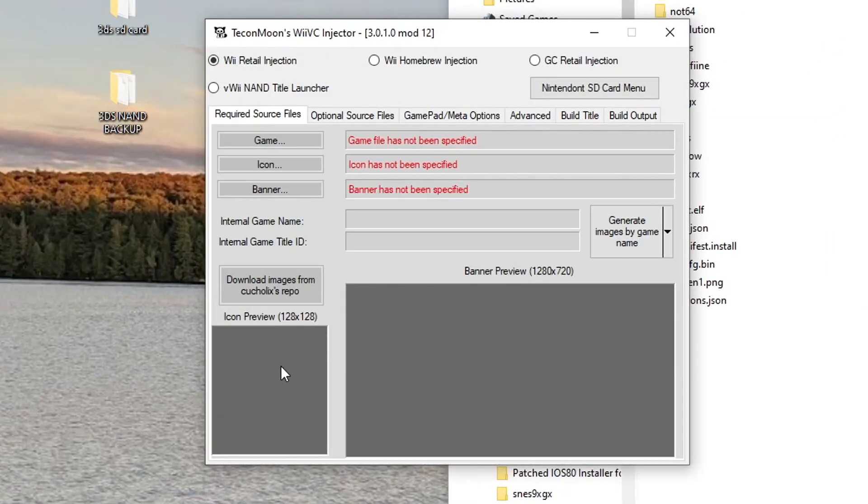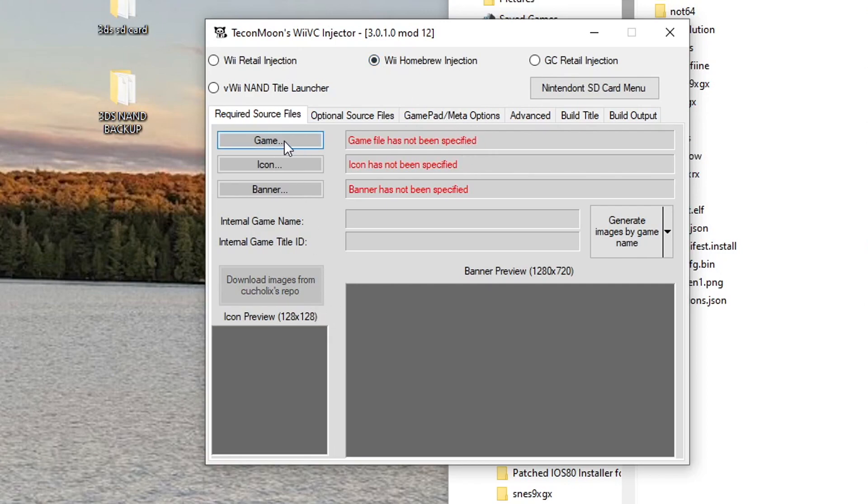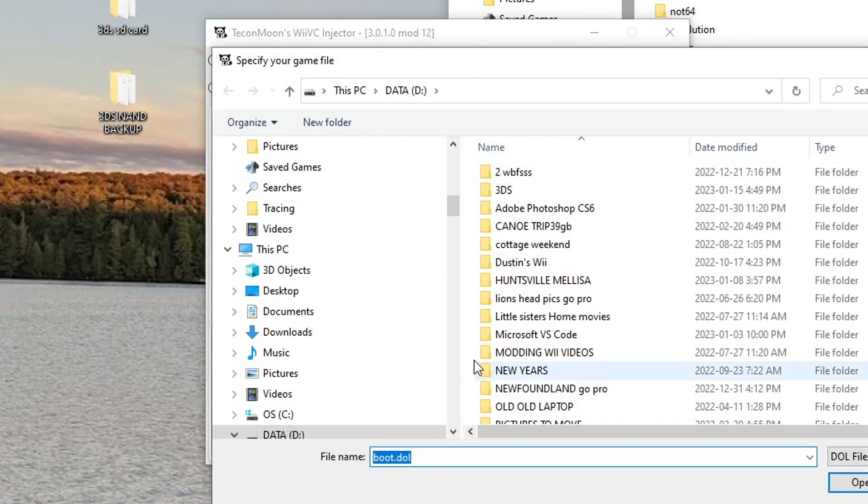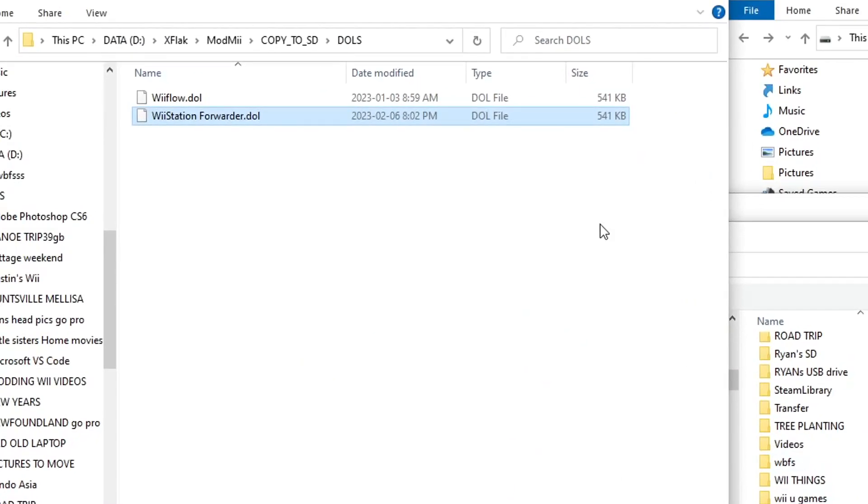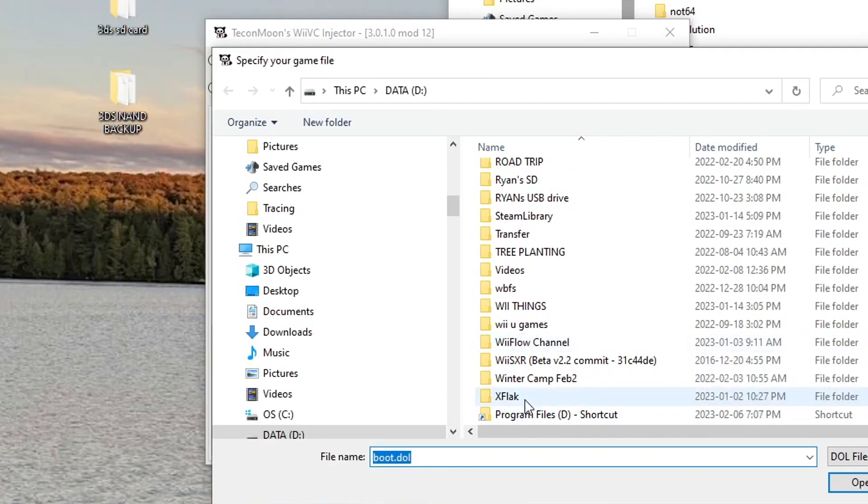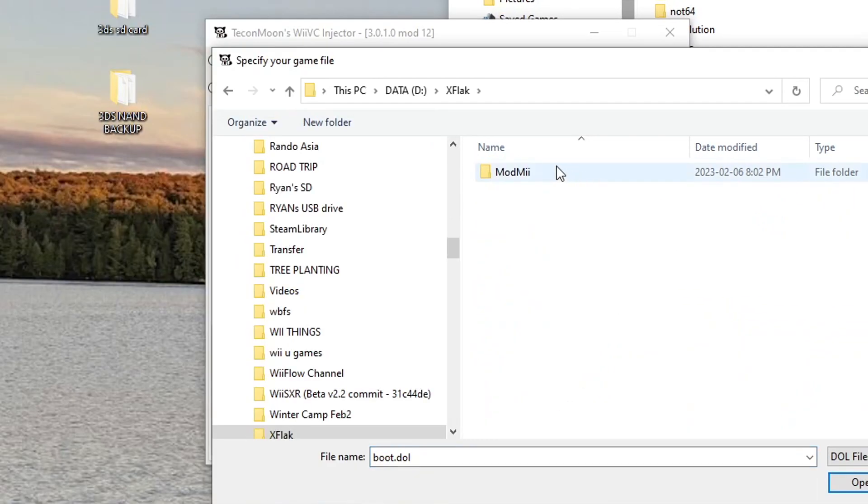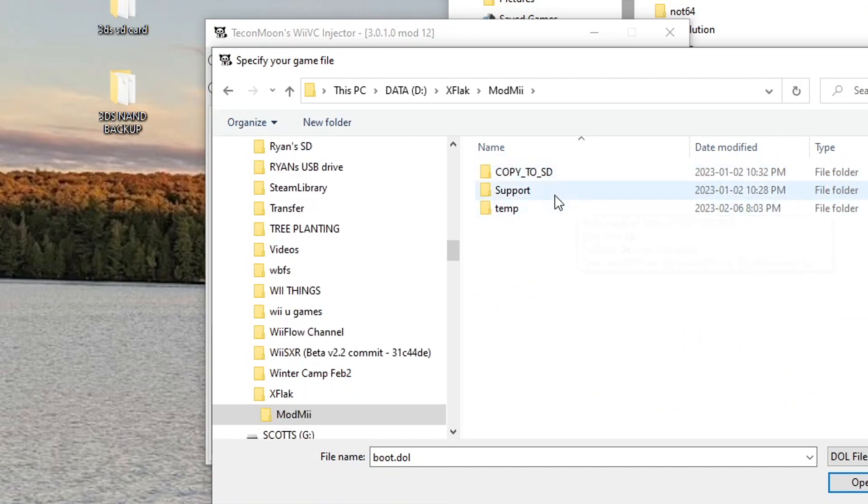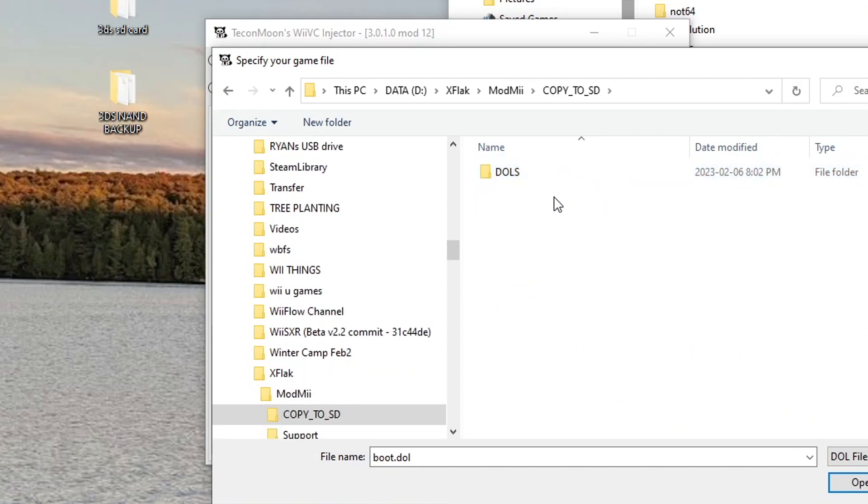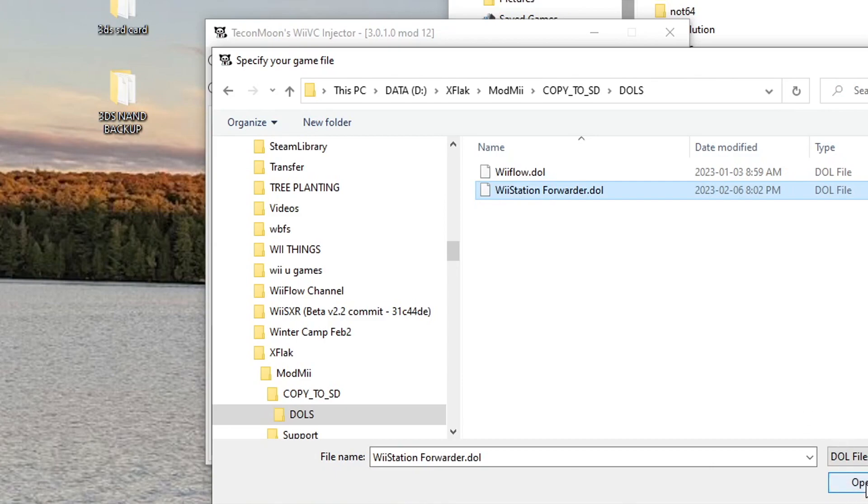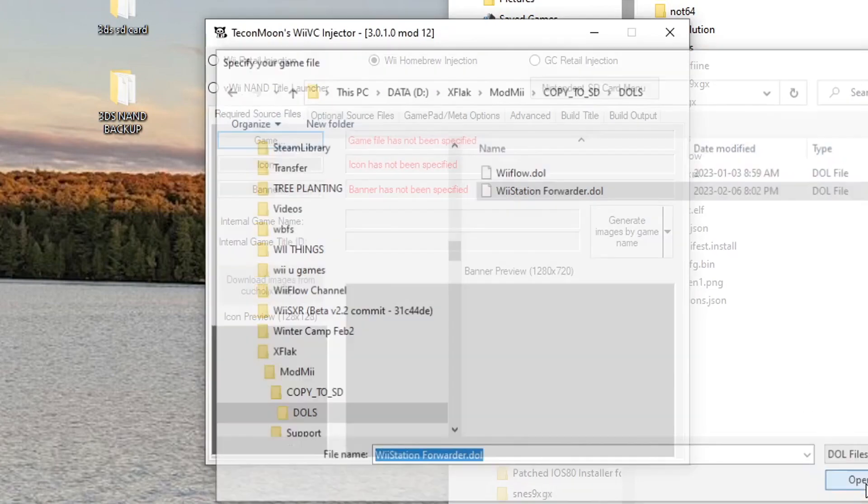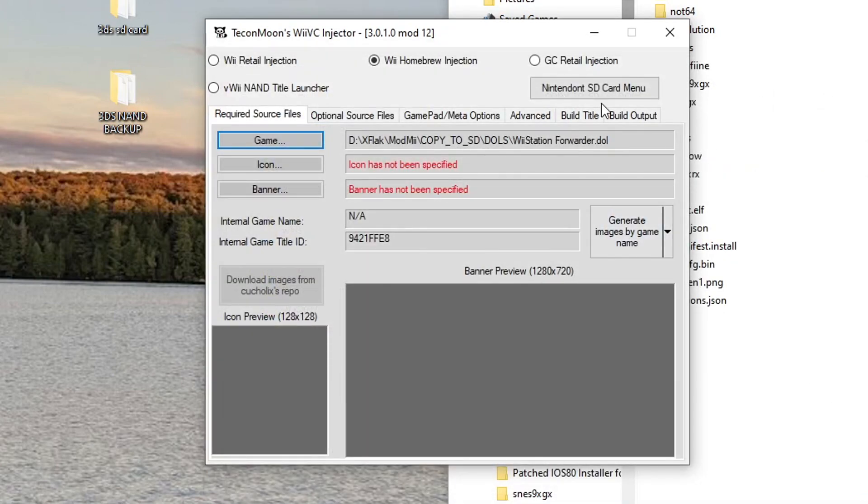And here we're going to start off by selecting Wii Homebrew Injection in the top middle. So next step, press on Game and we're going to select our boot.dol. Now if you see our DOL, it is under - for me it's under data/xflac/ModMii/copy to SD. So xflac/ModMii/copy to SD/DOLs/WiiStation Forwarder right there. So let's select that, press Open, and it should be in there.